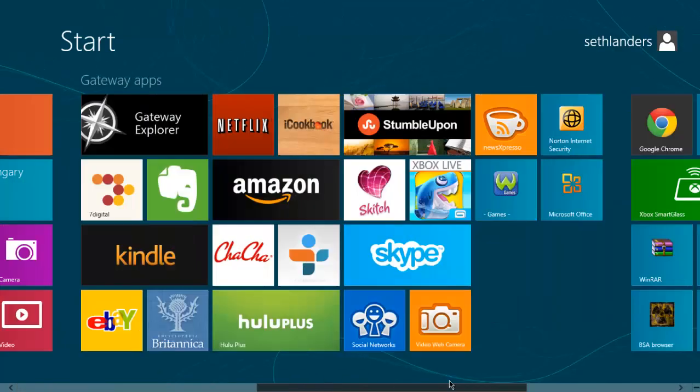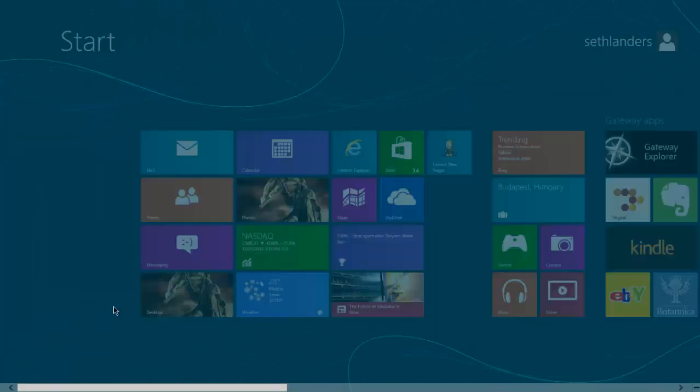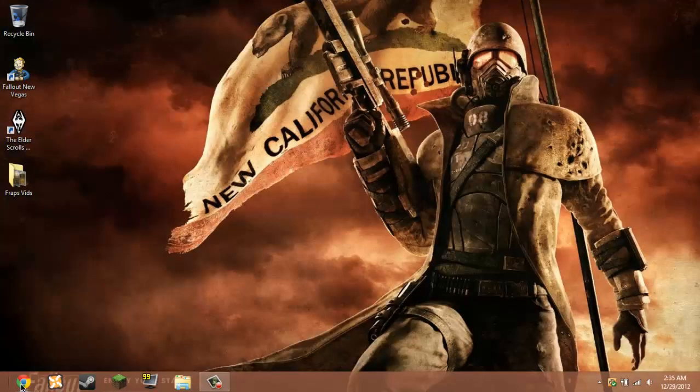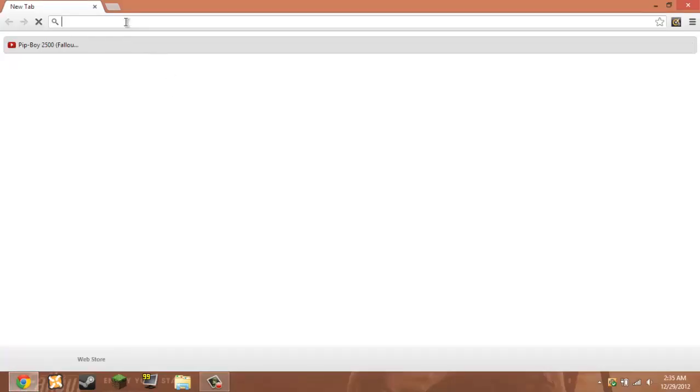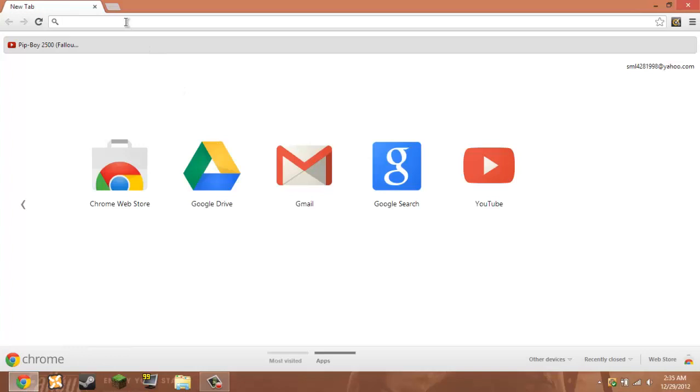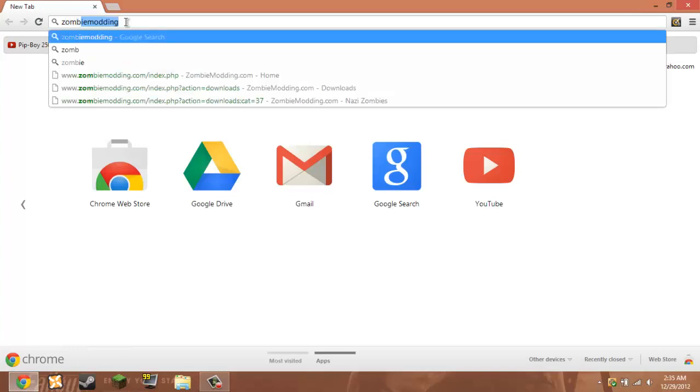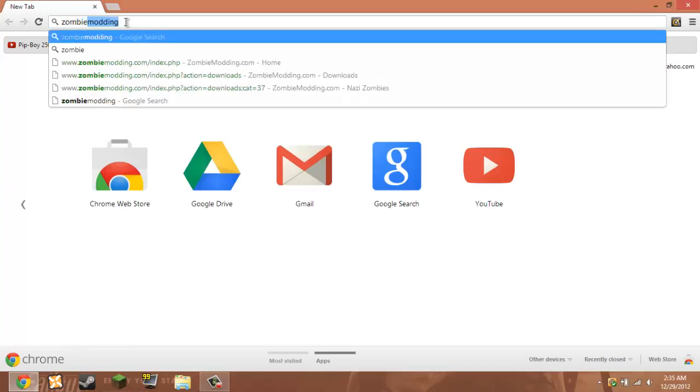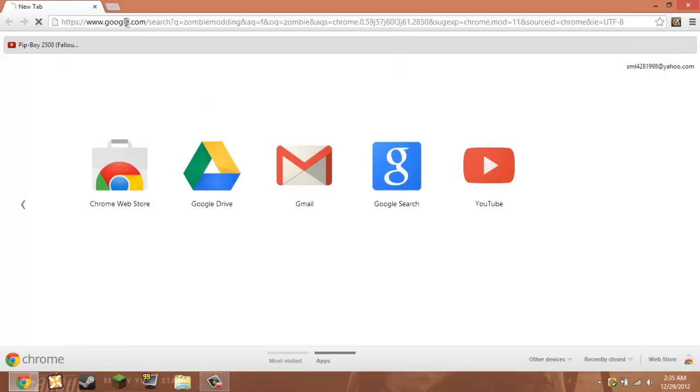As you can see, this is Windows 8. So first you're going to use the internet or Google or whatever you're going to use, you're going to go to zombie modding.